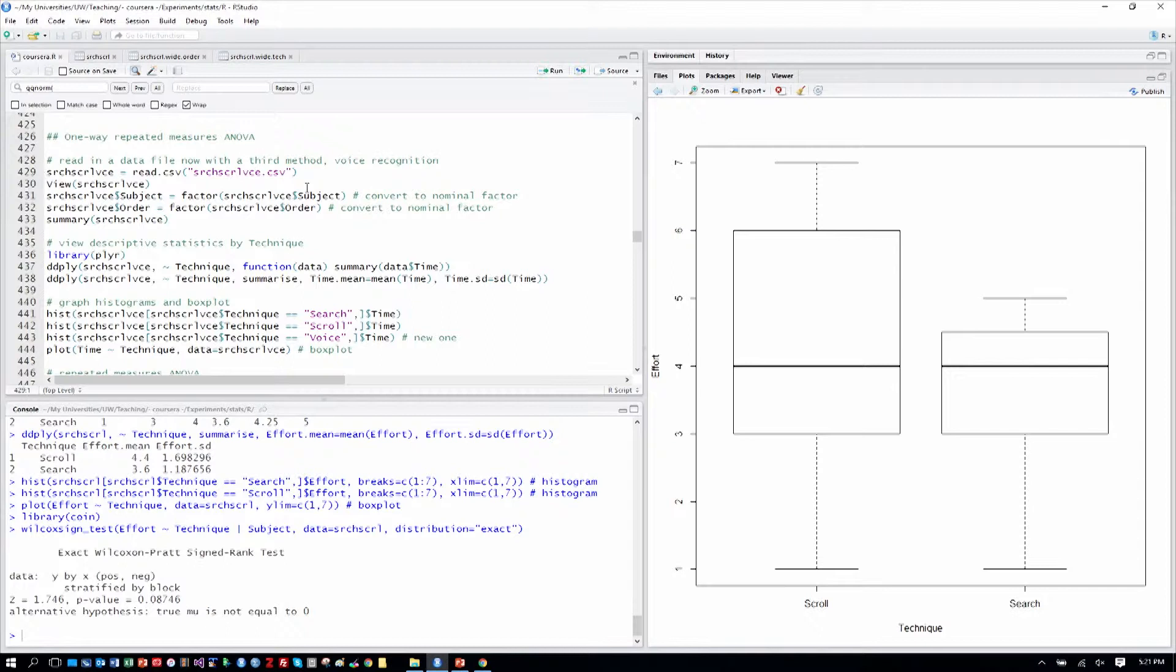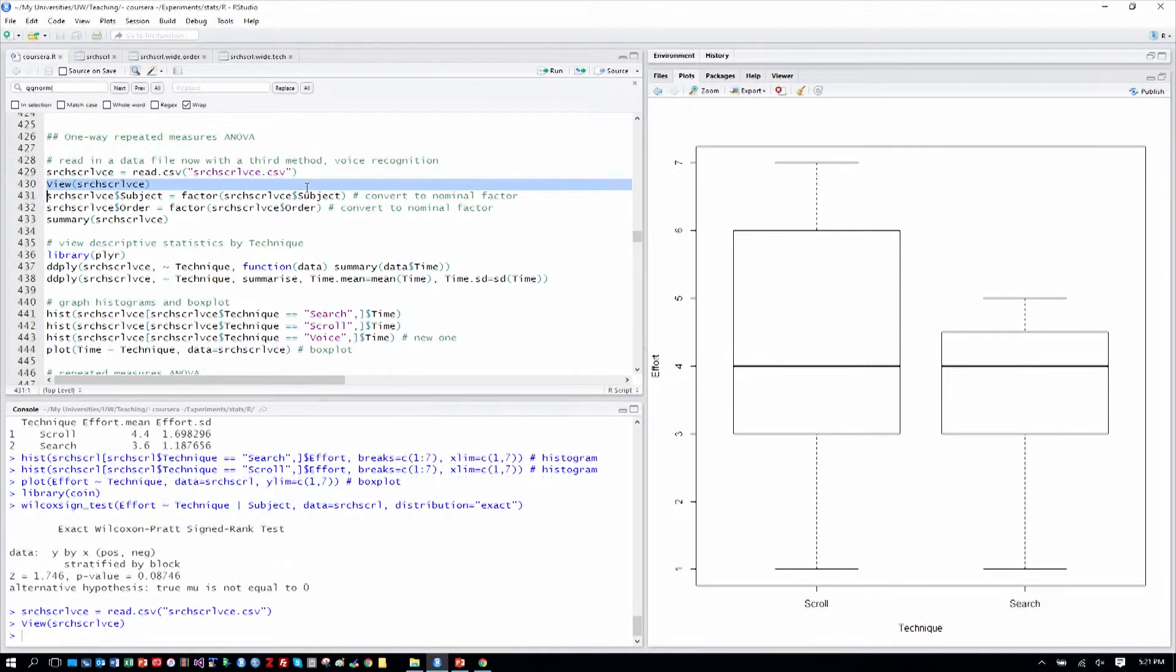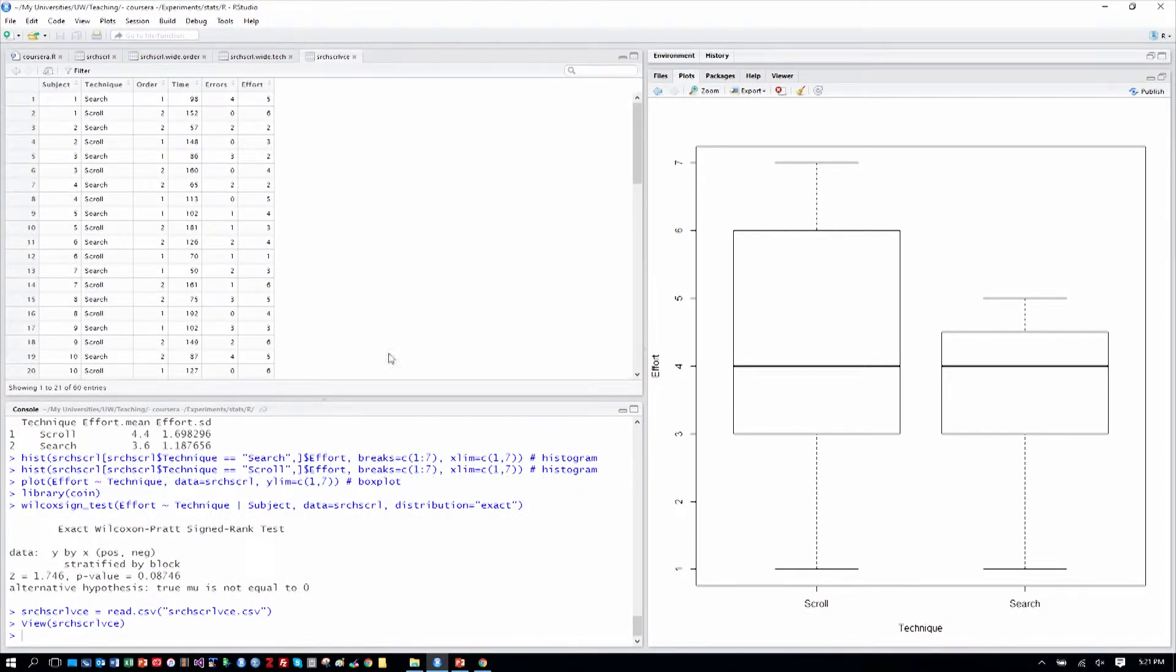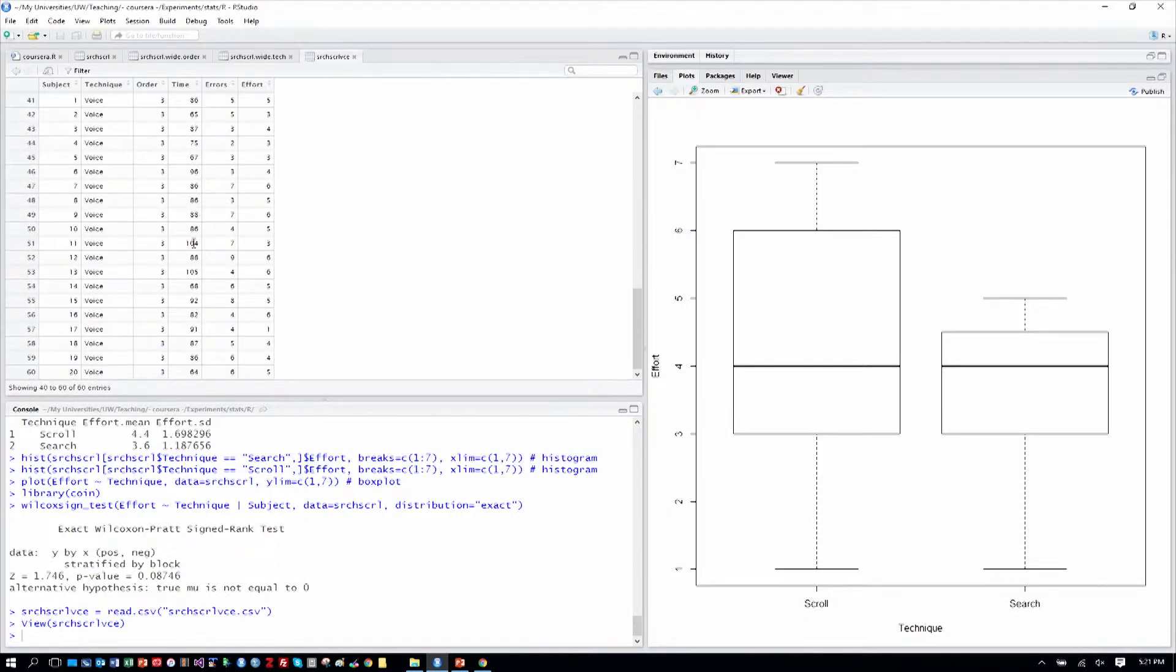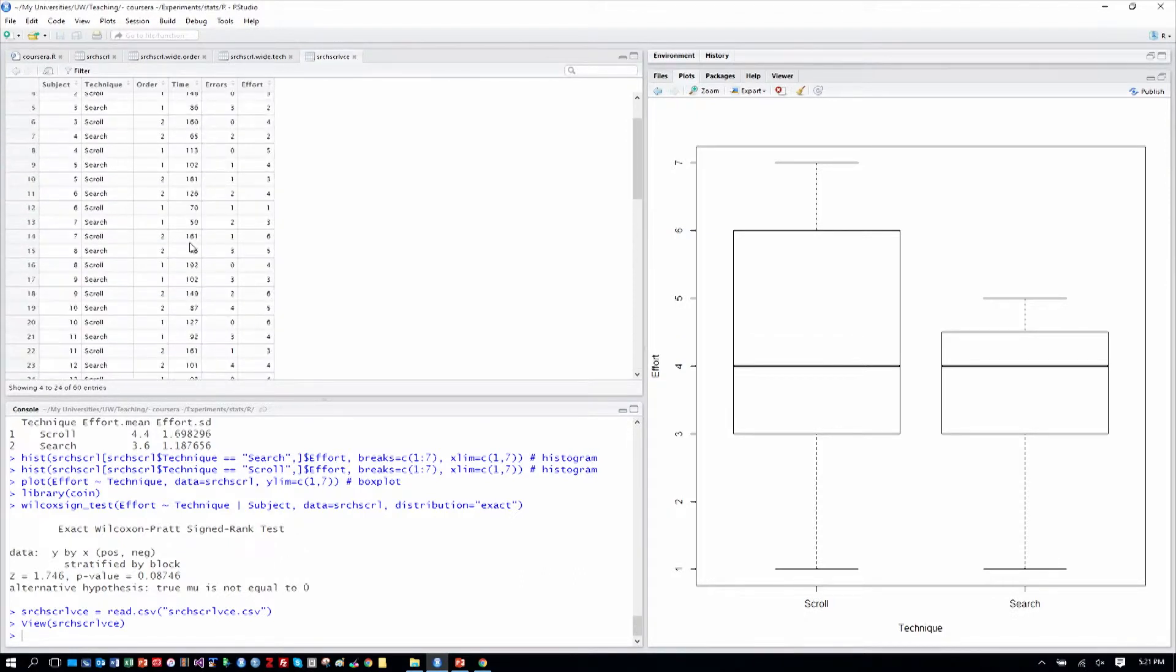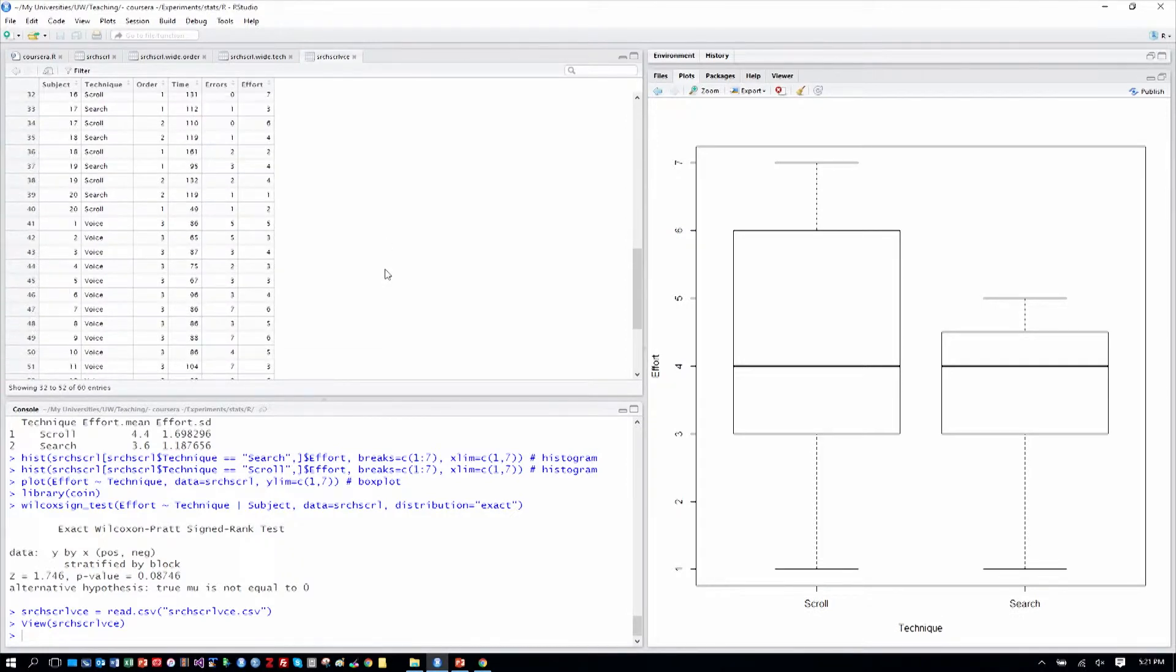So we'll read in search, scroll, voice as our data table, that third level of our technique factor. Let's view that as we commonly do. So we still have only 20 subjects and we have technique: search, scroll, and voice.